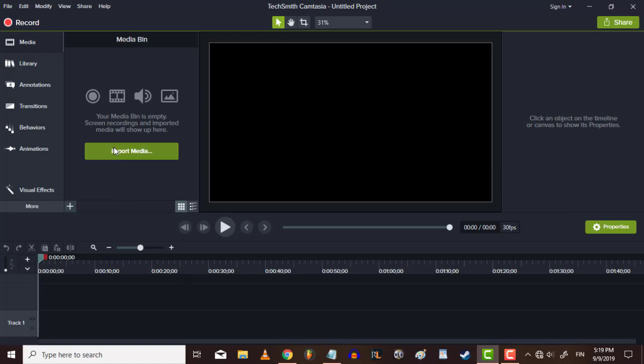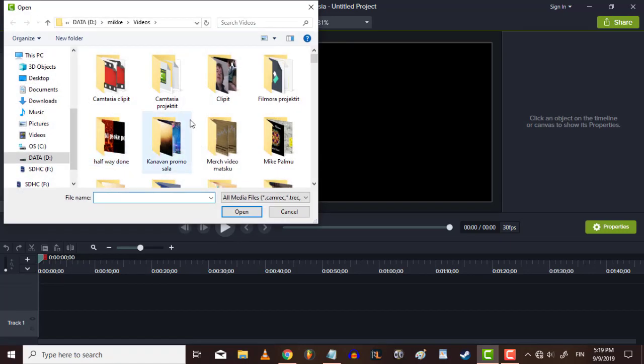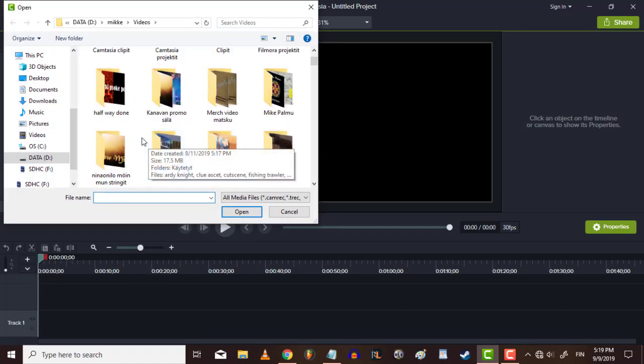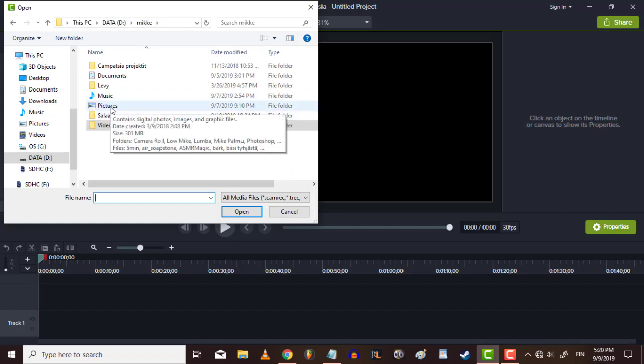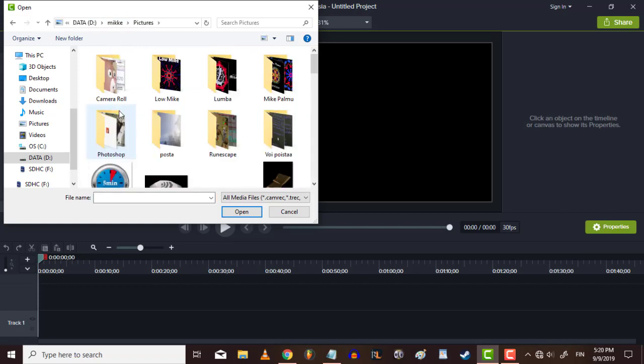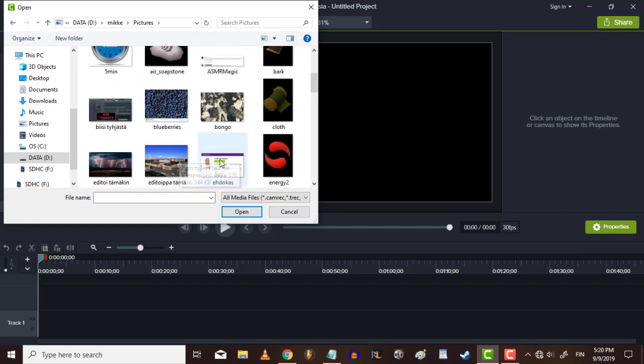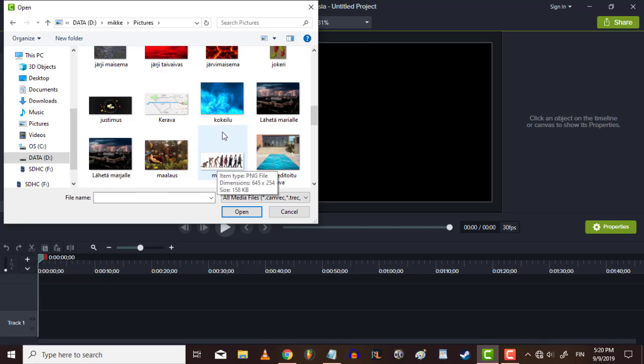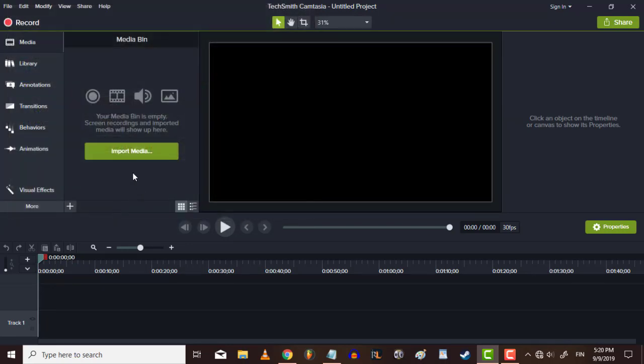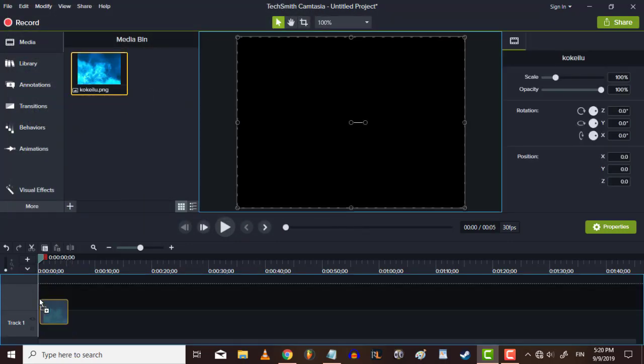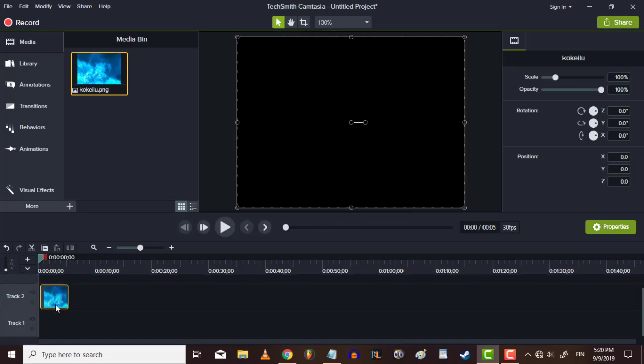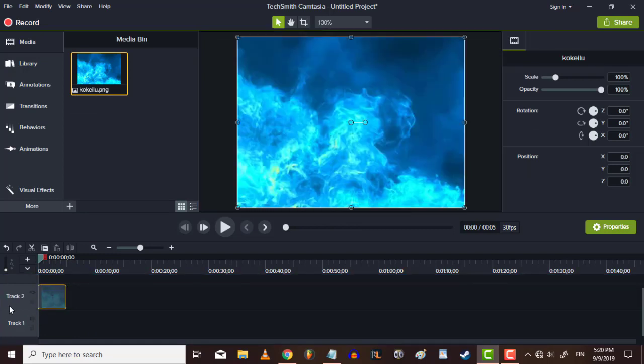Let me just import some picture, like so.